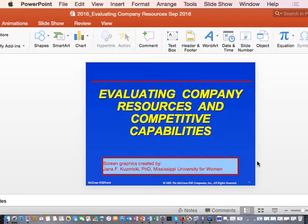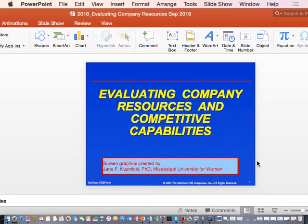When we say evaluating company resources and competitive capabilities, this is grounded more in the RBV concept, which looks at internal resources. We are doing the internal assessment. Think about the environment of business — the internal environment includes staff, managers, policies, rules, supervision, culture, climate, and technological resources.